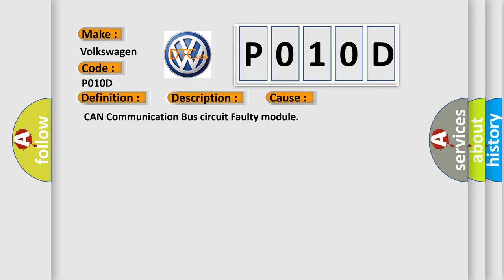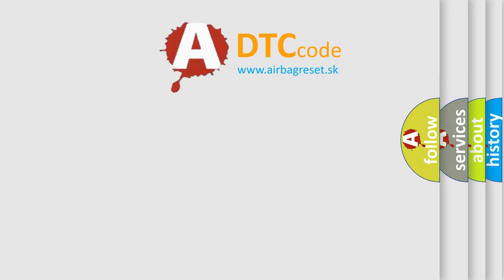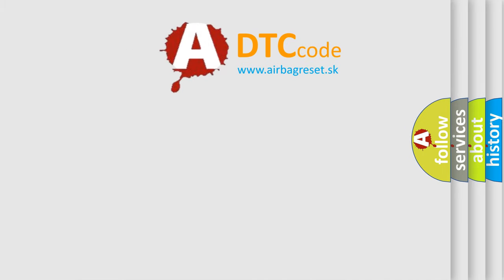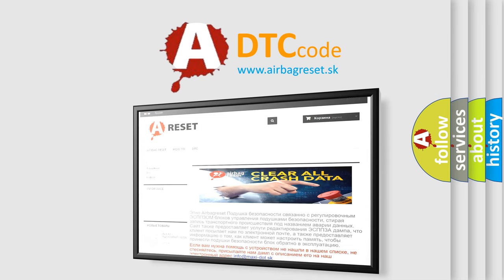The Airbag Reset website aims to provide information in 52 languages. Thank you for your attention and stay tuned for the next video.